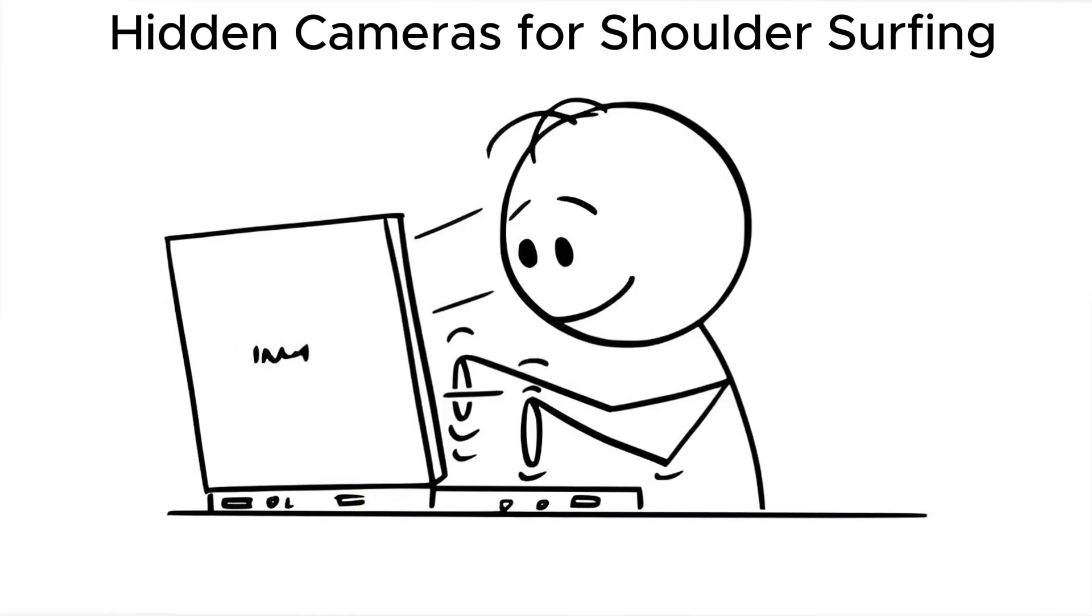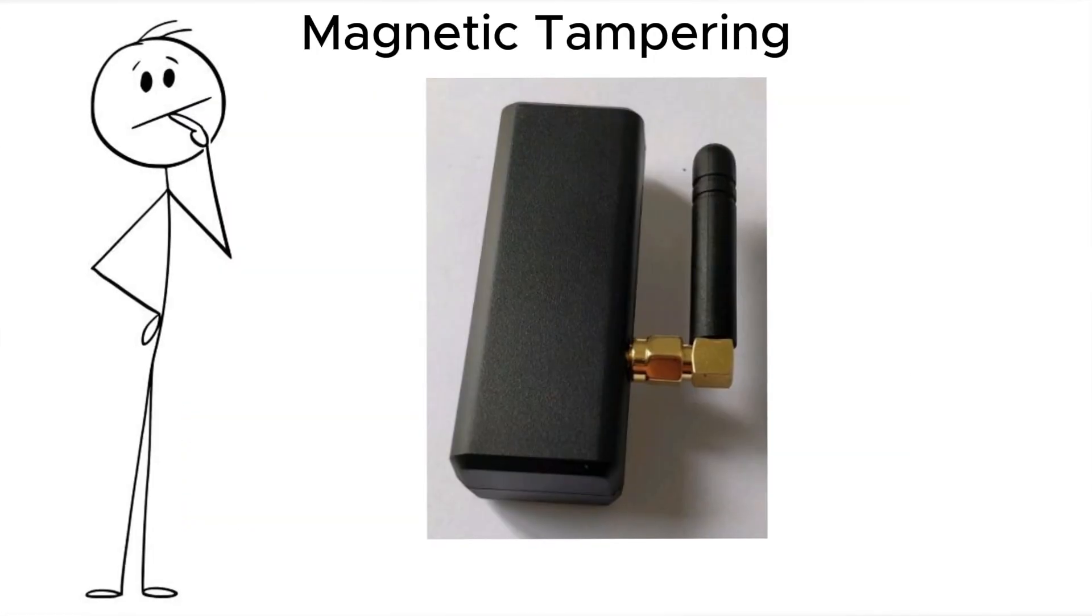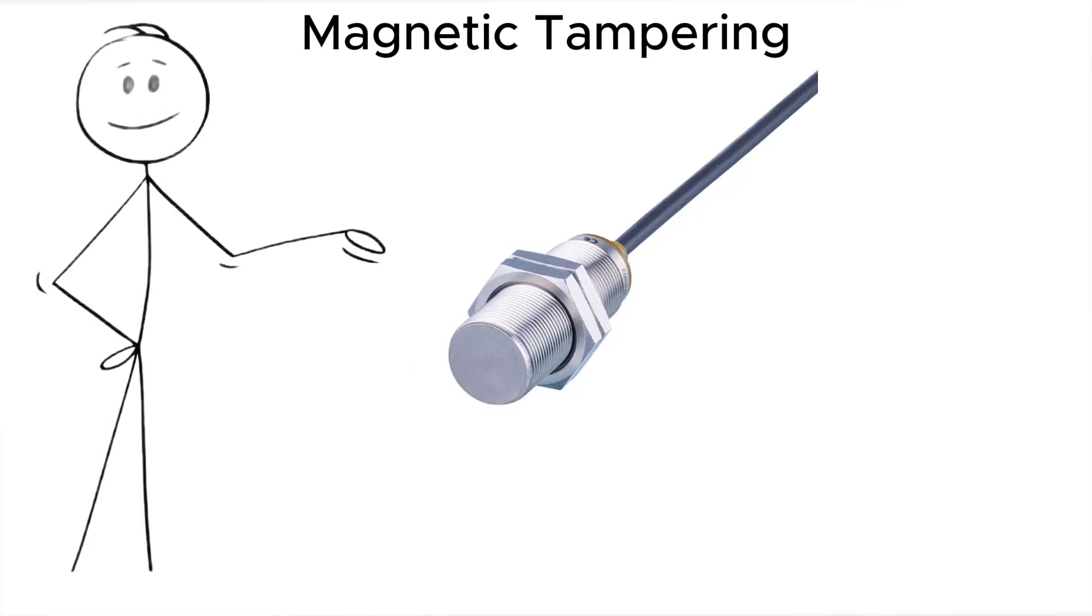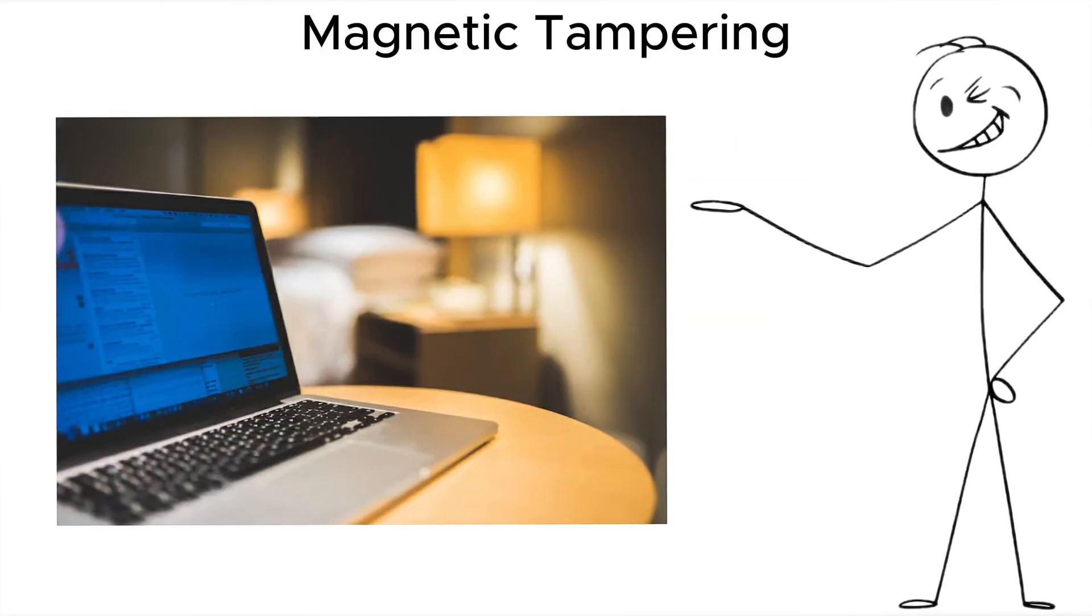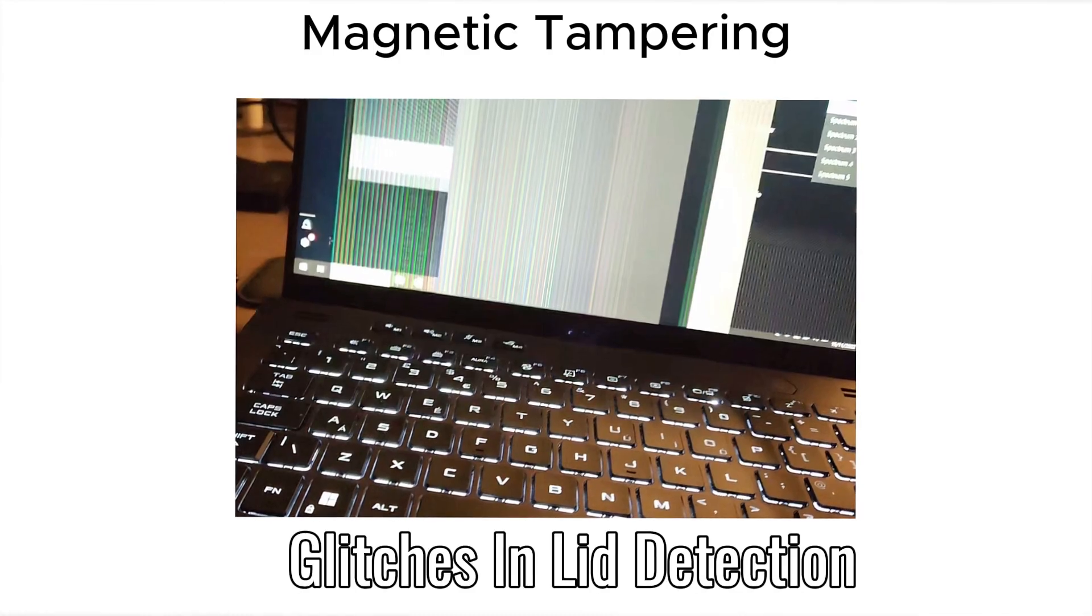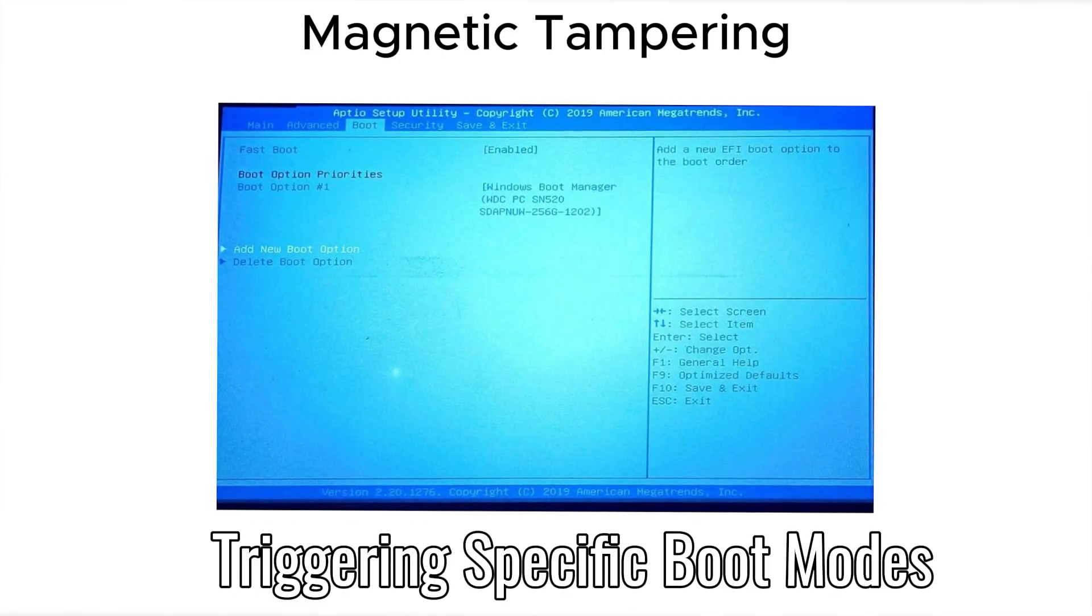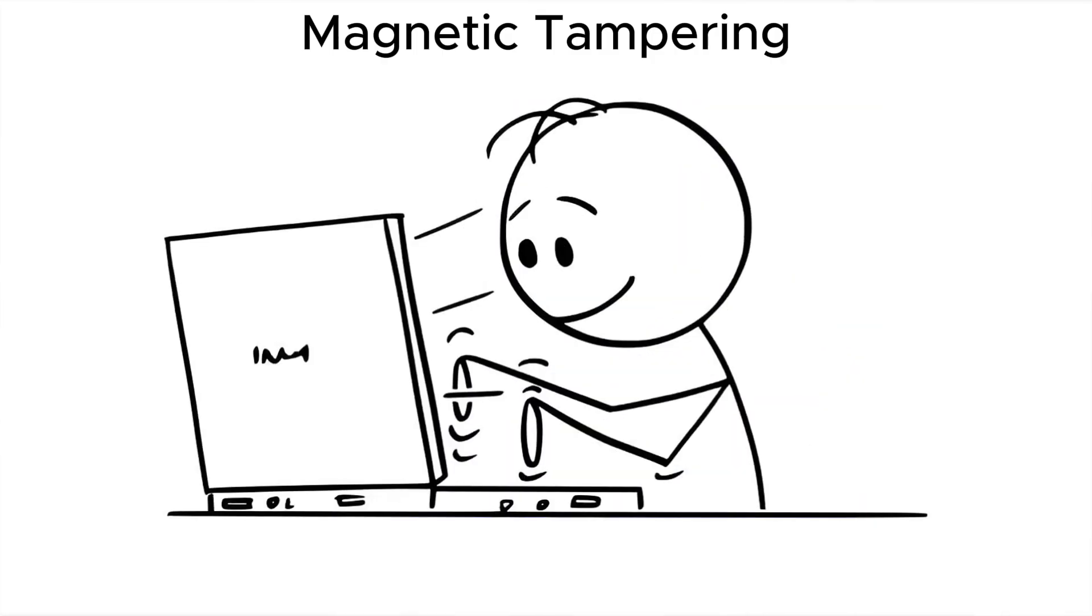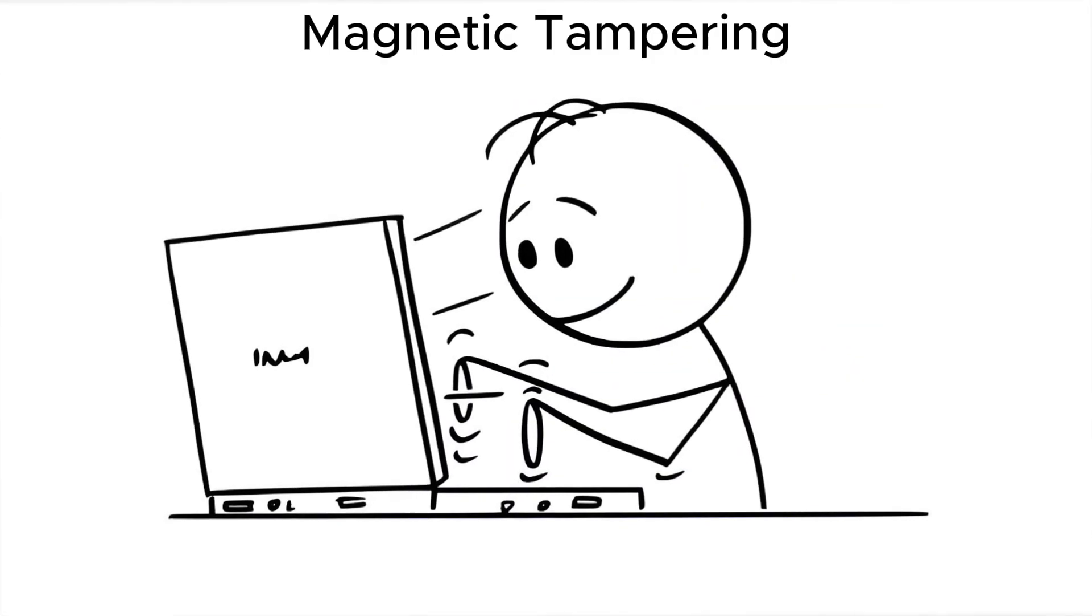There's also magnetic tampering, not the Hollywood kind with magnets erasing hard drives, but small, targeted magnetic probes that interfere with sensors in modern laptops, causing glitches in lid detection, biometric sensors, or triggering specific boot modes. It's rare, but it exists. And it only works when someone has time alone with your hardware.